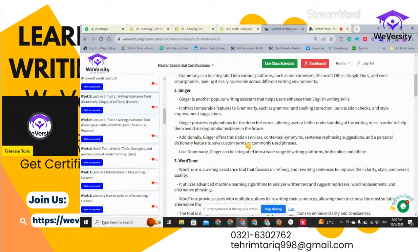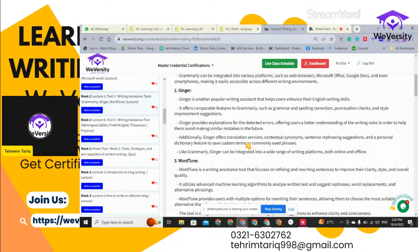Then comes Ginger. Ginger is another popular writing assistant that helps users enhance their English writing skills. It offers comparable features to Grammarly such as grammar and spelling correction, punctuation checks, and style improvement suggestions. Ginger provides explanations for detected errors, offering users a better understanding of writing rules to help them avoid making similar mistakes in the future. Additionally, Ginger offers translation services, contextual synonyms, sentence rephrasing suggestions, and personal dictionary features to save custom terms or commonly used phrases.